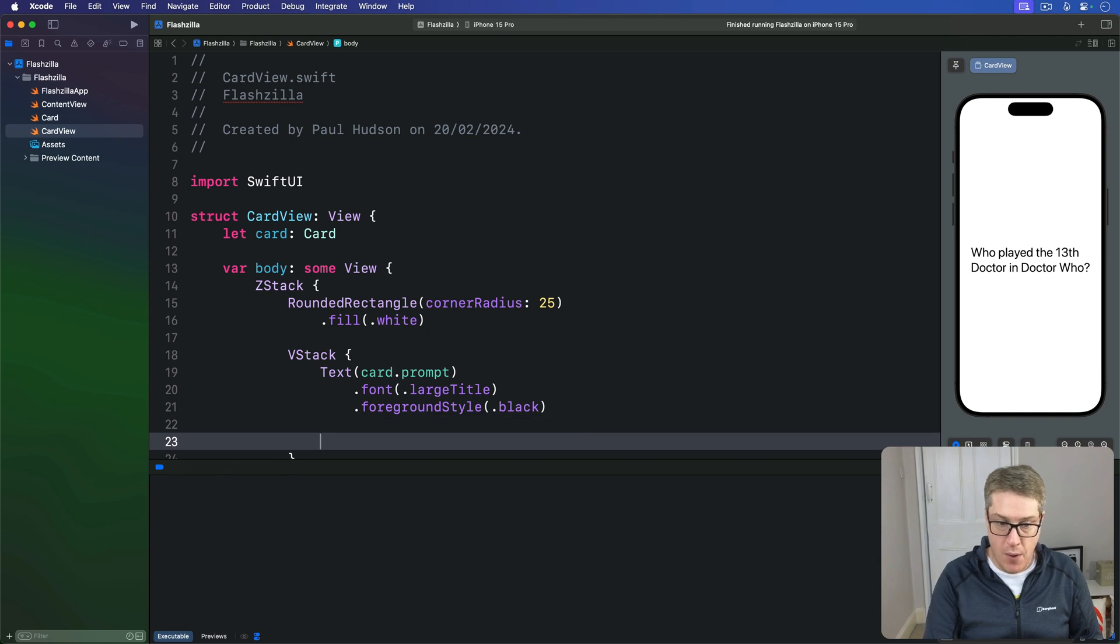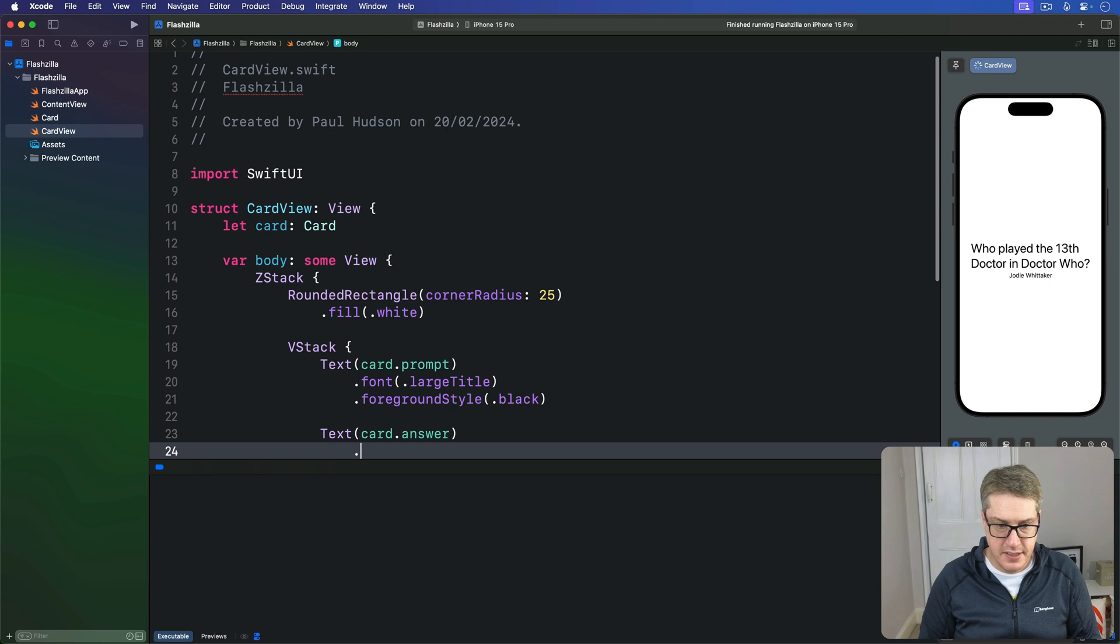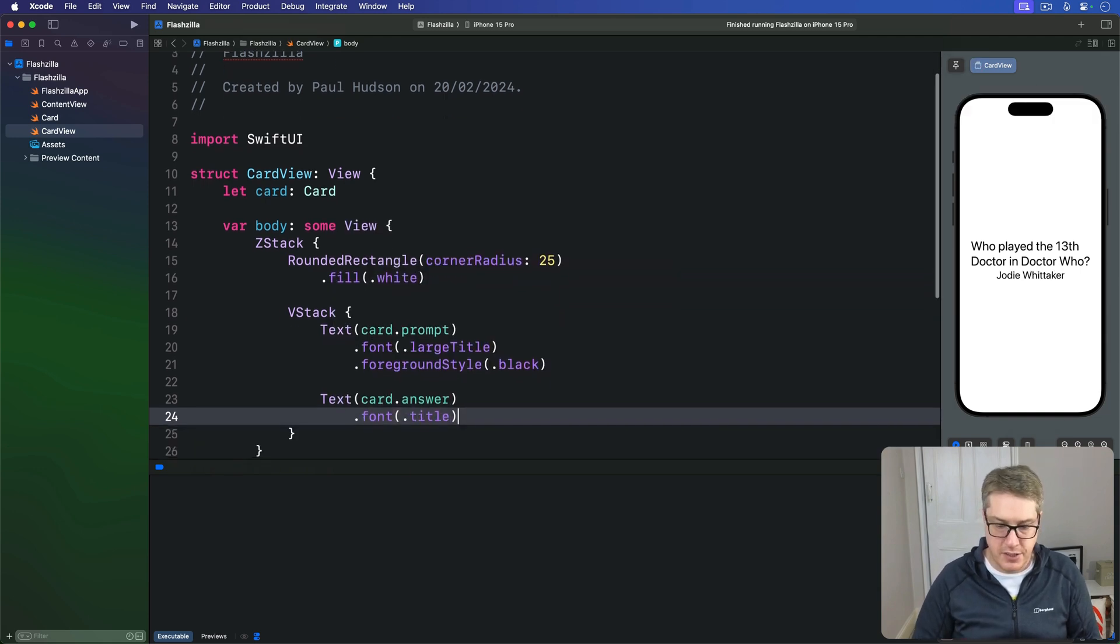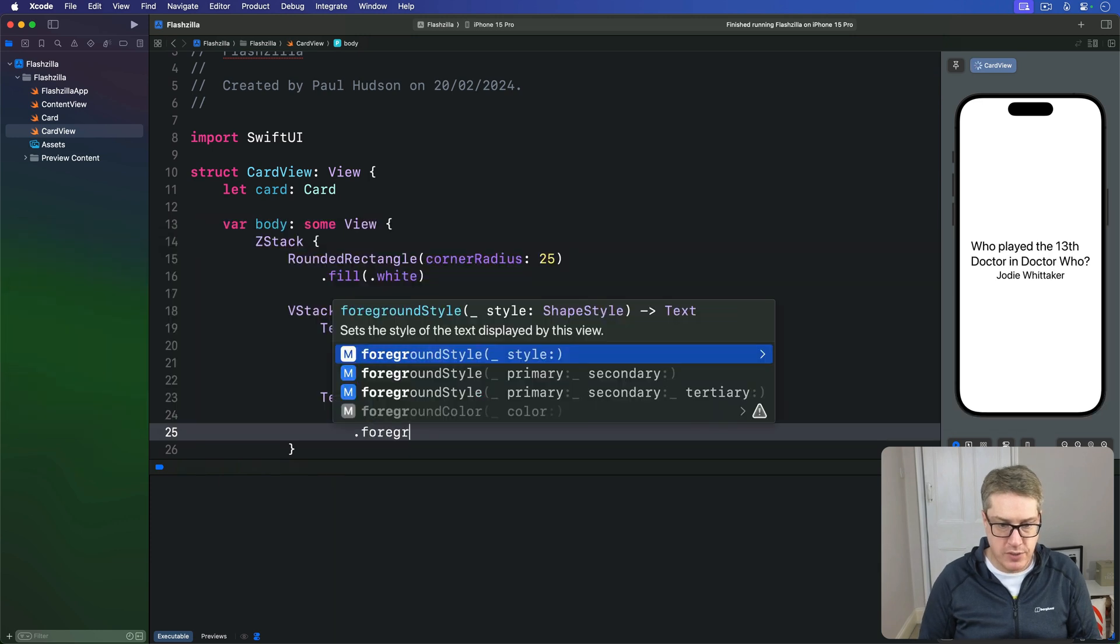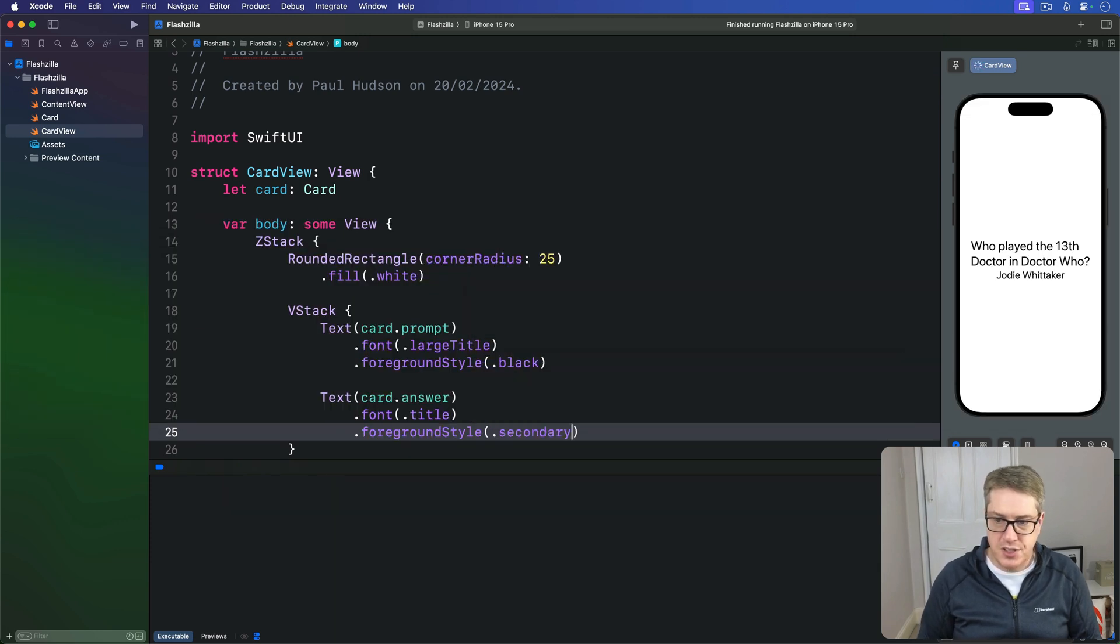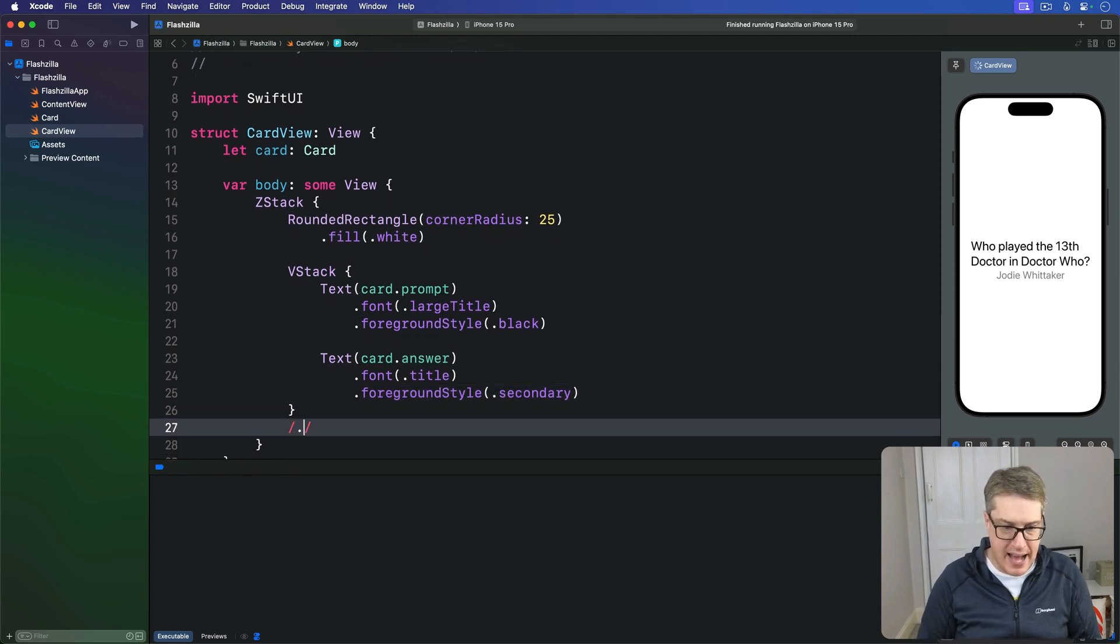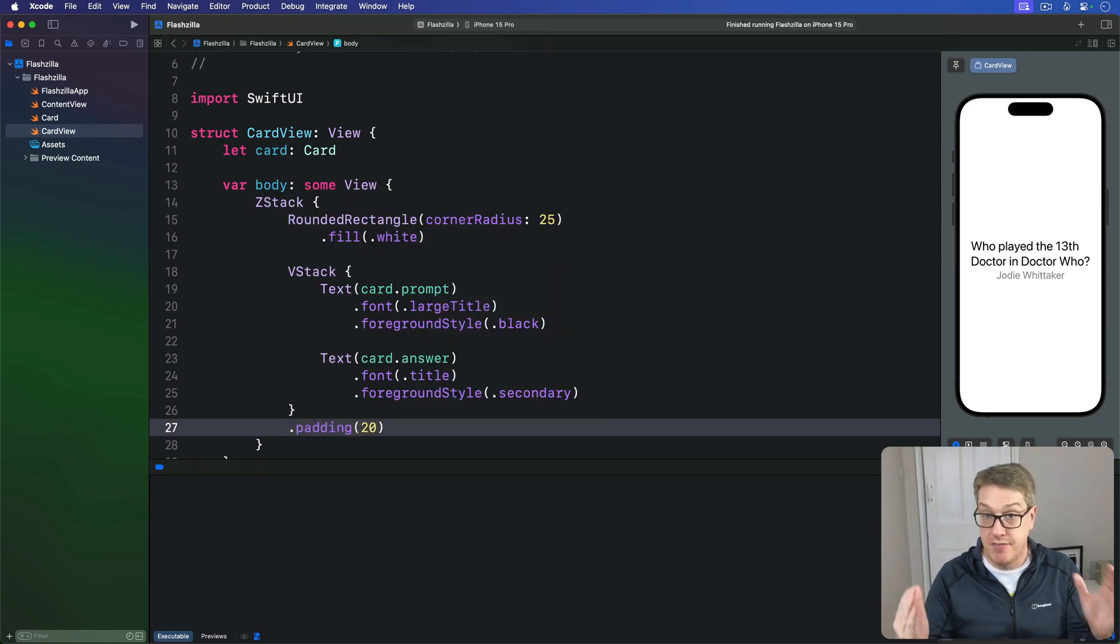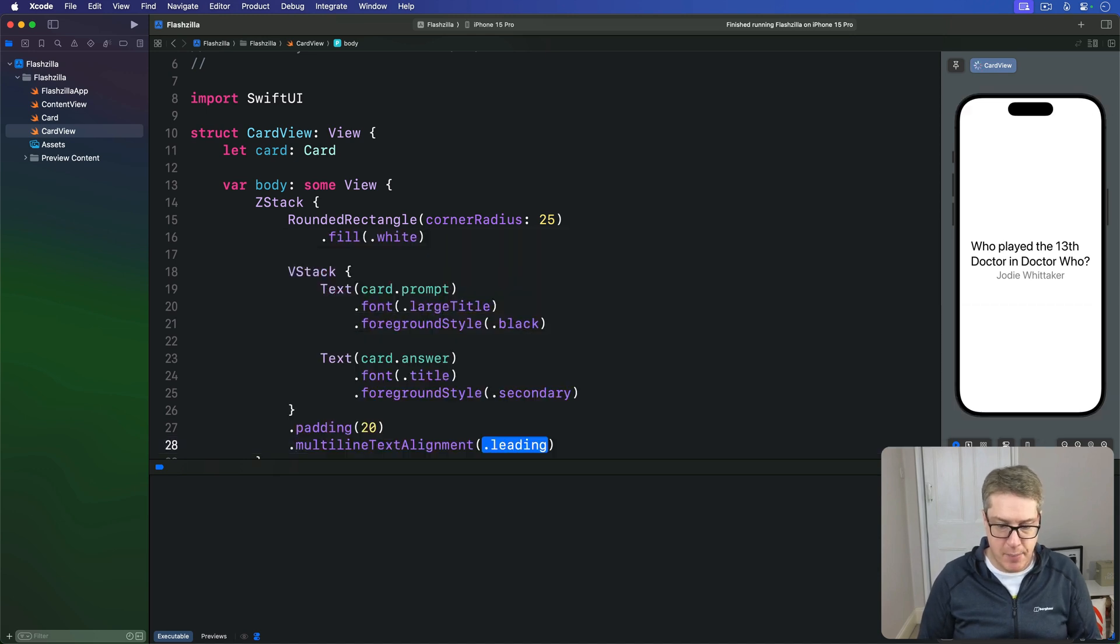Then below in the VStack I'll say we also have the card's answer text in a slightly smaller font—I'll say title this time—and I'll give this thing a foreground style of secondary. So just slightly translucent, kind of grayish. We'll add a little bit of padding around this thing, so 20 points on every edge so it can't go right to the very edge of the card, and give it a multi-line text alignment of center so it aligns neatly.